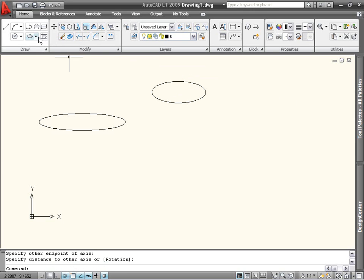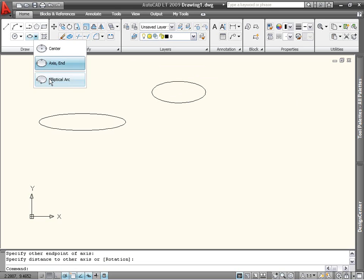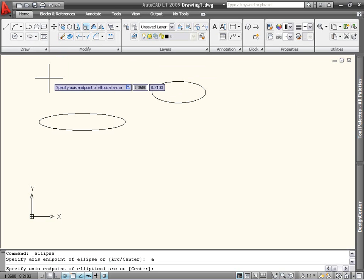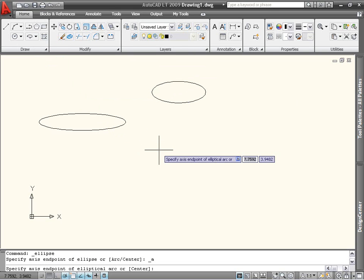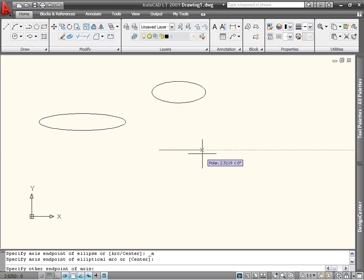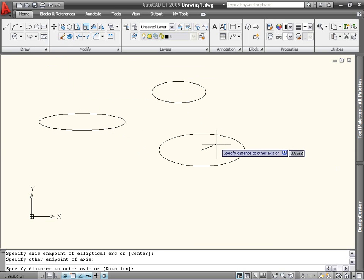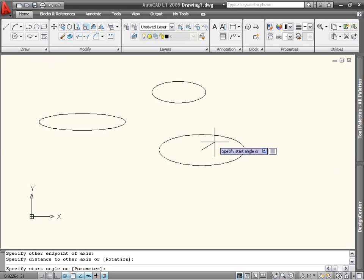The final option is for creating elliptical arcs. You define the lengths of the axes in the same way you would if you were creating an entire ellipse, but instead of ending there, you specify the start and end angles for the arc.